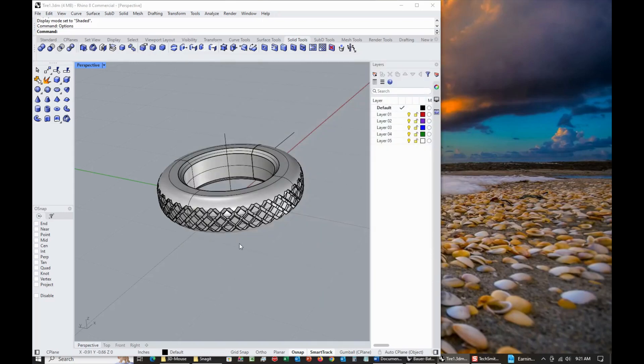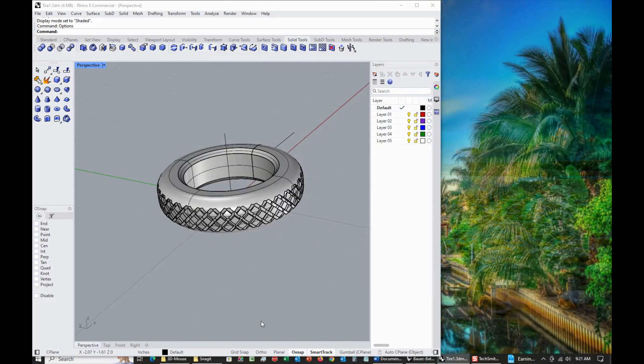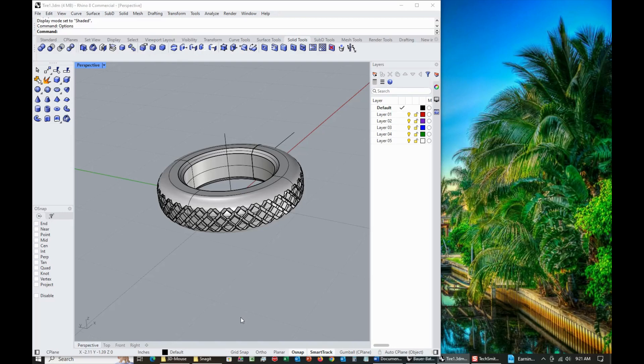But you do have to download the latest version of the SpaceMouse driver to even get it to work. Because without it, if it was too old, Rhino won't even recognize that you have a SpaceMouse.